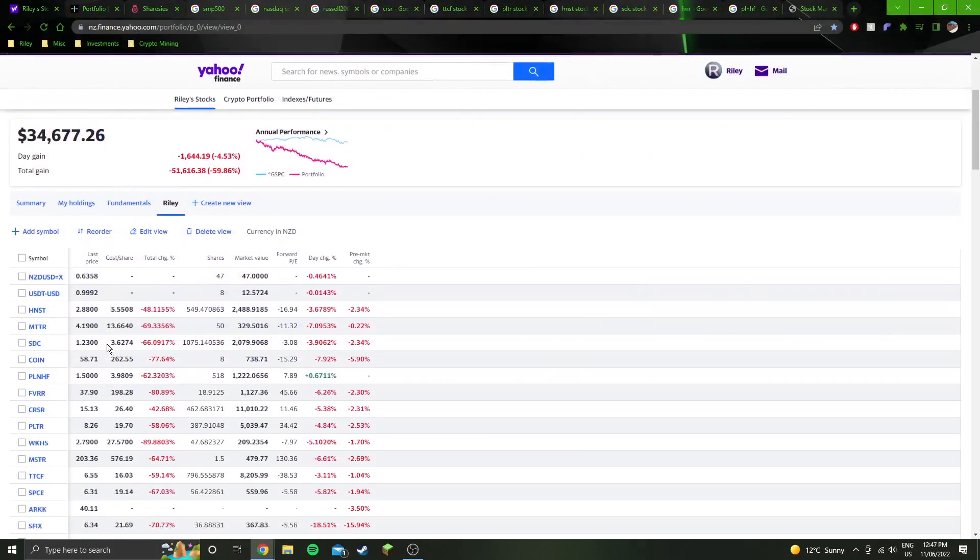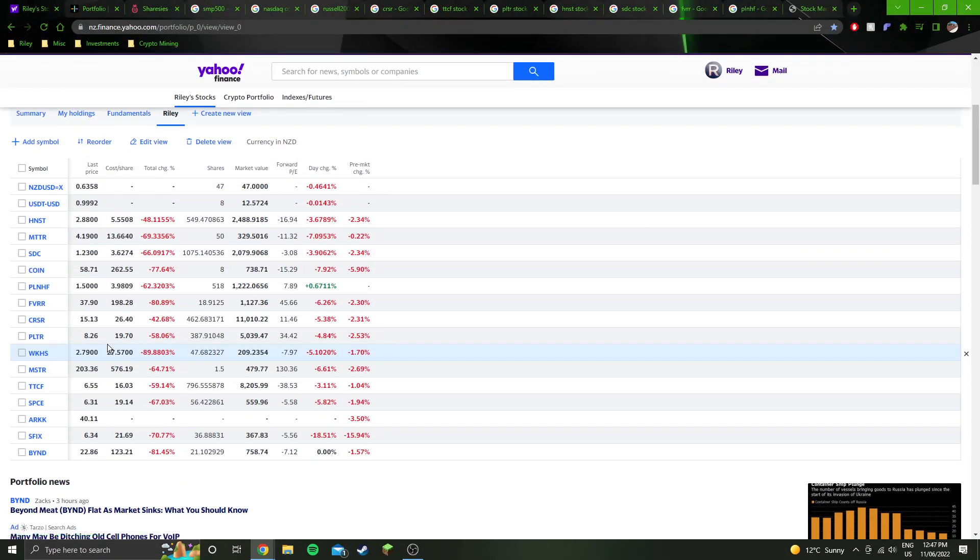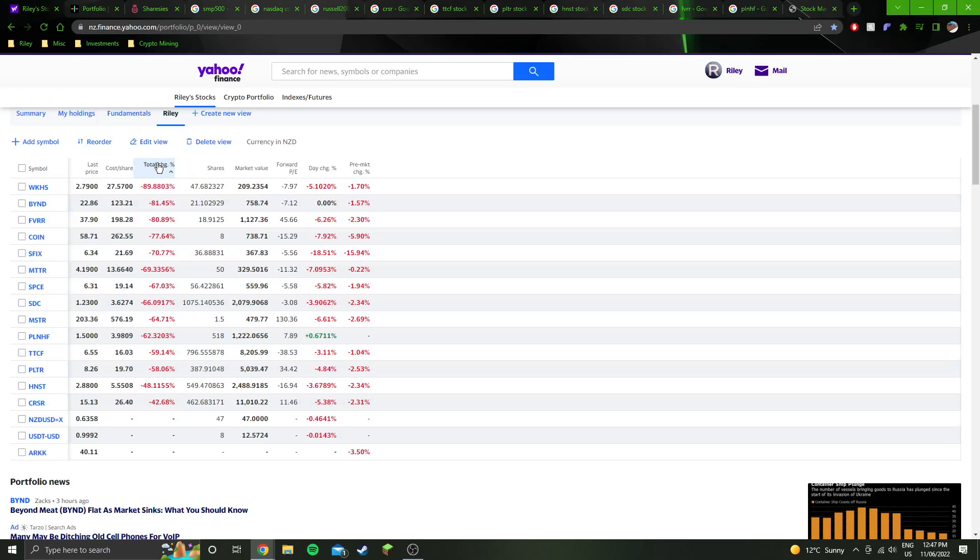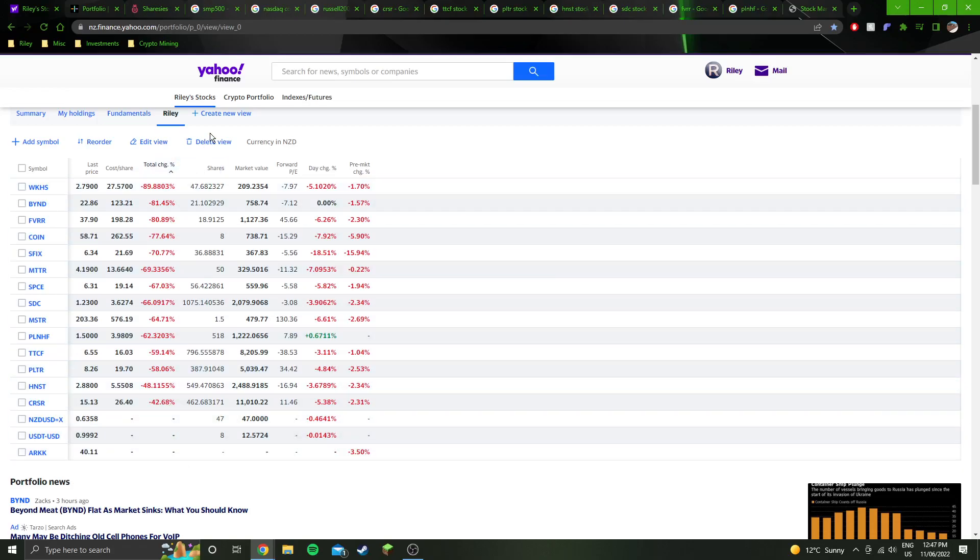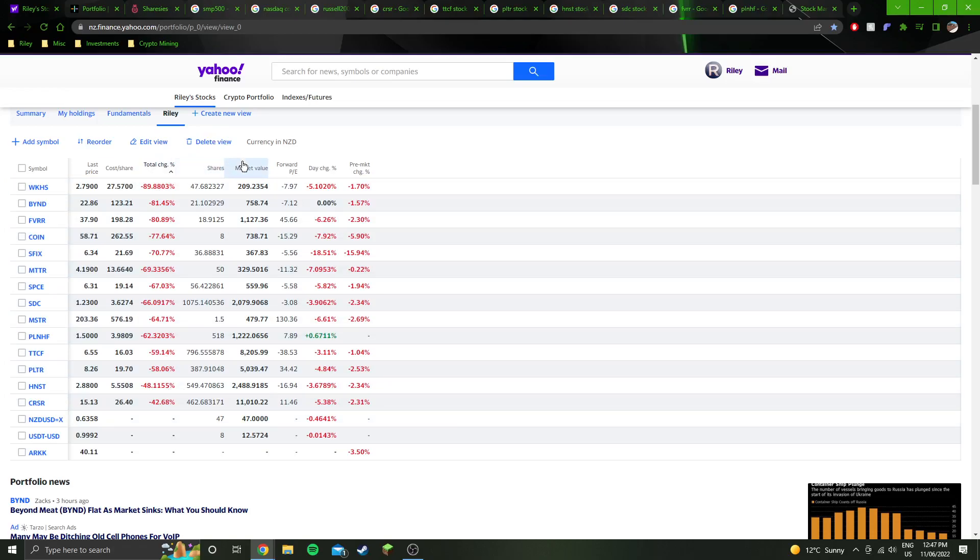Looking at the stocks, you can see all my positions here. Sort by total change and you can see they're getting absolutely ruined, 42% down at the good end, 90% down at the worse end.